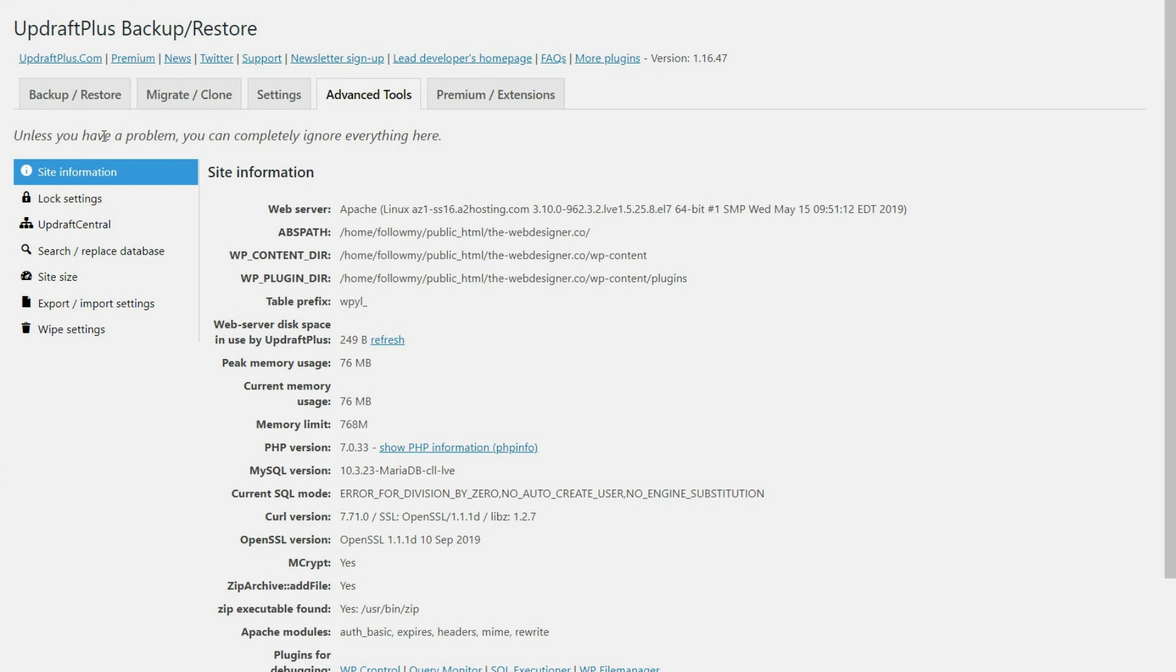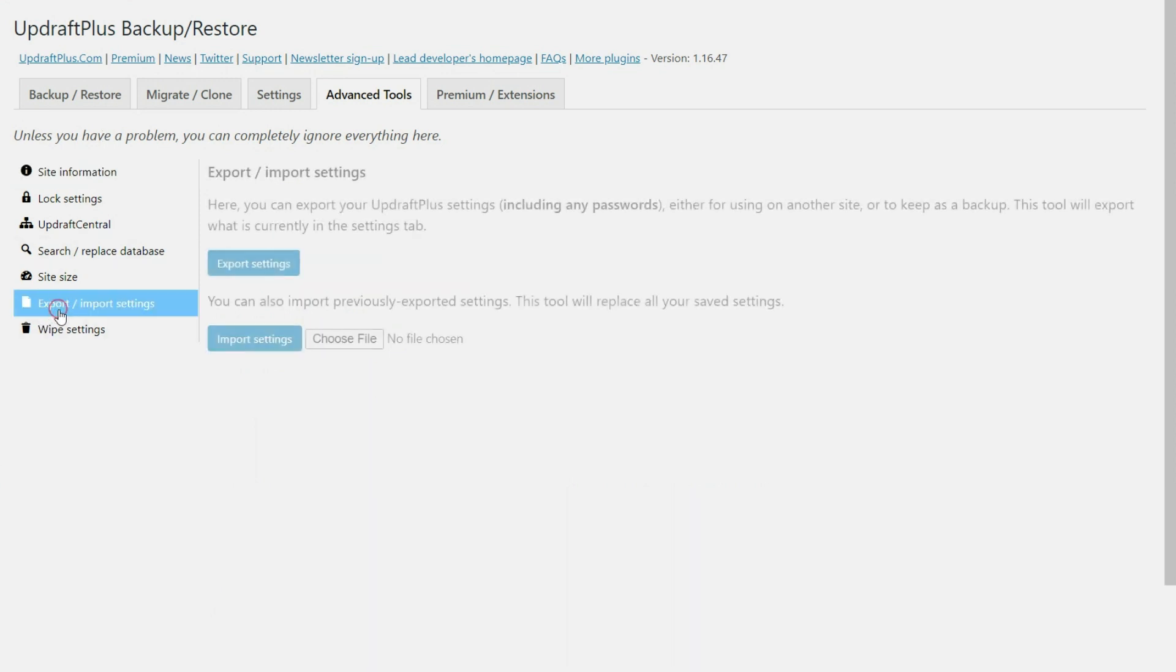But a couple of things that I will show you here is export and import settings. If for any reason that you wanted to export the settings, let's say you have the passwords and everything for Amazon S3 or Google Drive already stored here, you can export the settings and then you can come back to this same spot on another website and import the settings.